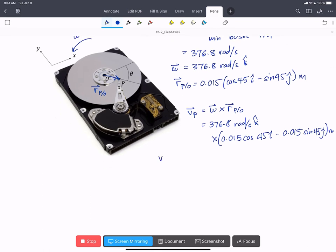If we do that out, we find the velocity of P is 4.0 i-hat plus 4.0 j-hat meters per second. So our velocity of P is going to be in this direction.